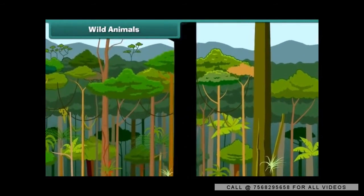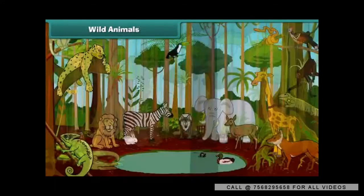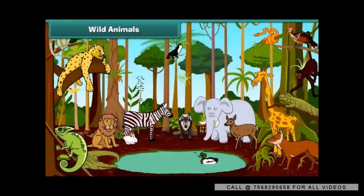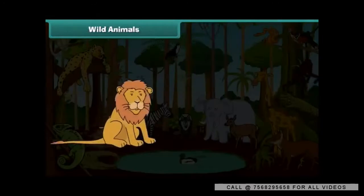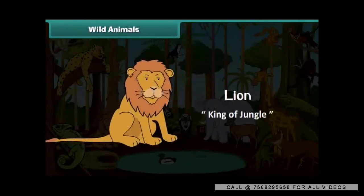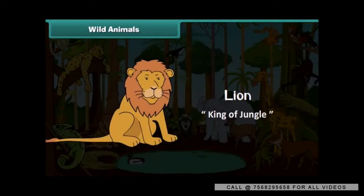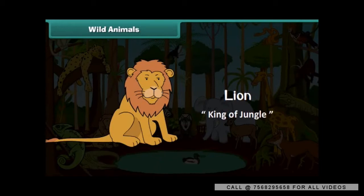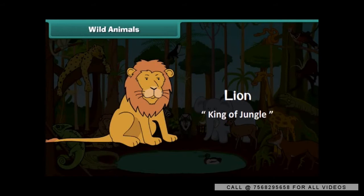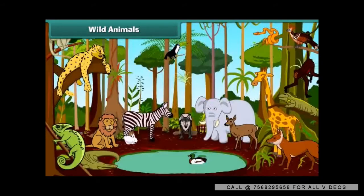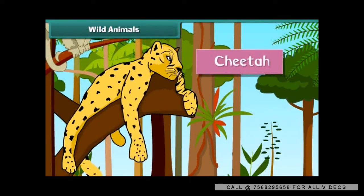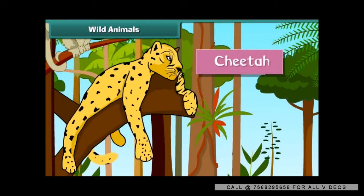Wild animals are called wild because they can hurt. The lion is big and strong. He is the most powerful animal of the jungle, hence he is also known as the king of the jungle. The lion eats meat and flesh of other animals. The cheetah is the fastest animal in the jungle. He is also big and strong.